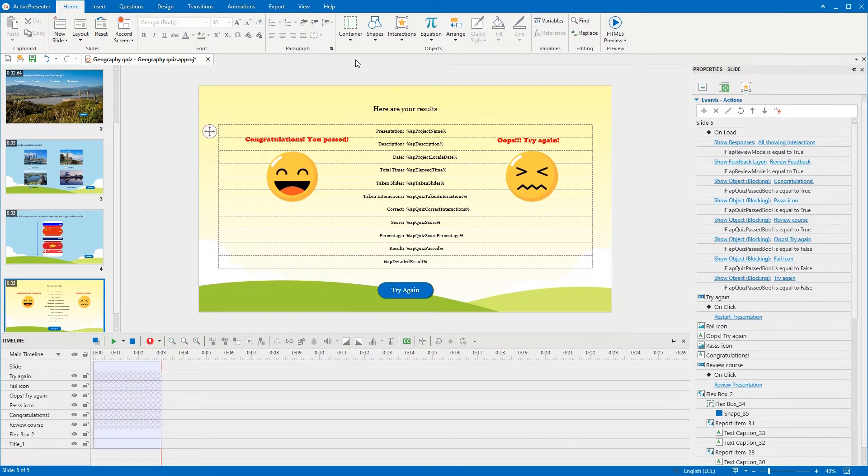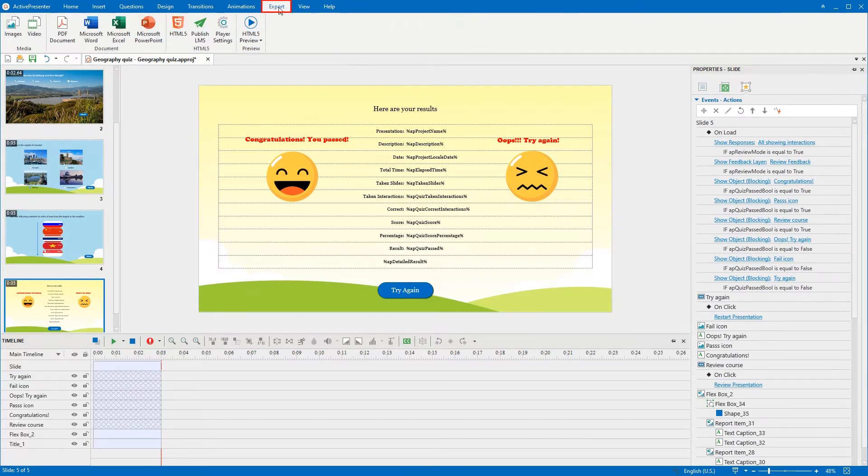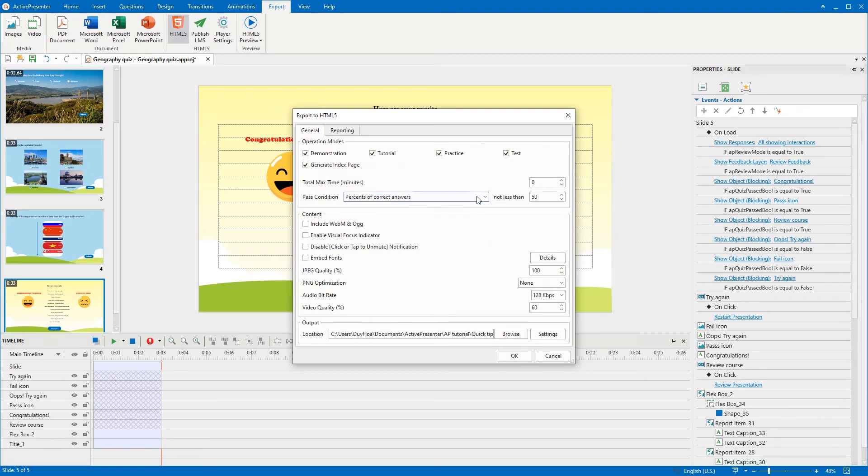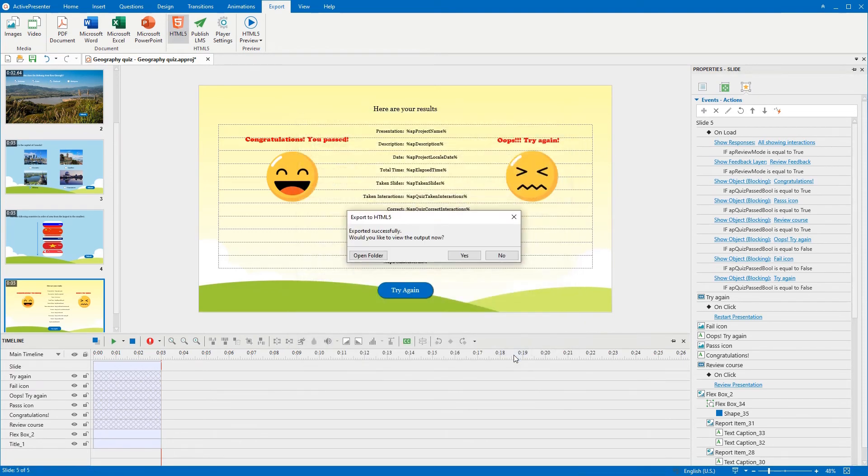Besides, you can go to the export tab, click HTML5 to set the pass condition for the quiz if you want. Now, let's export the quiz and see how it works.